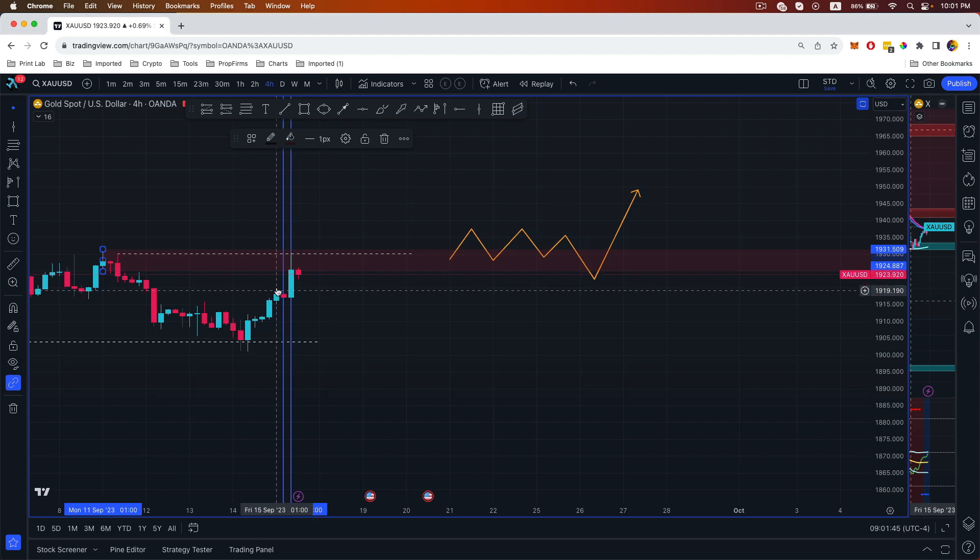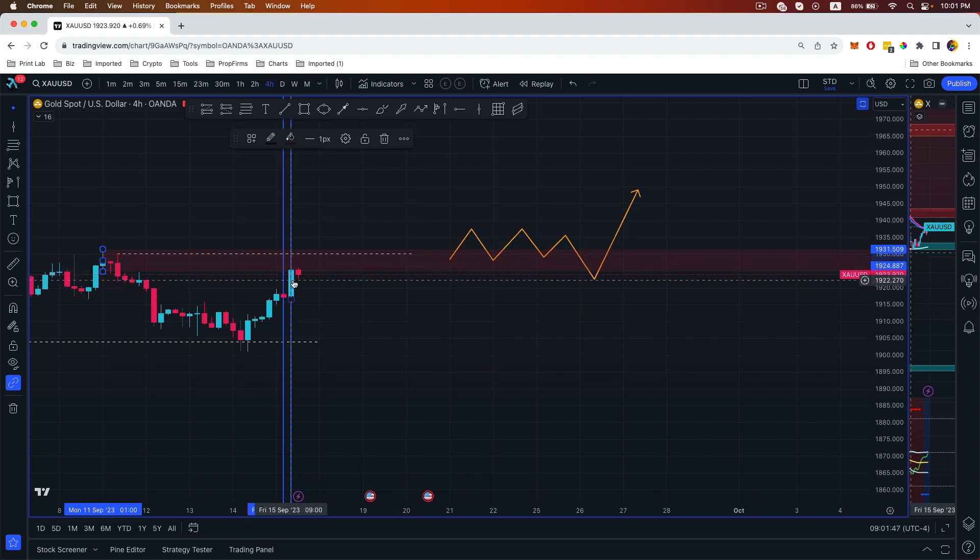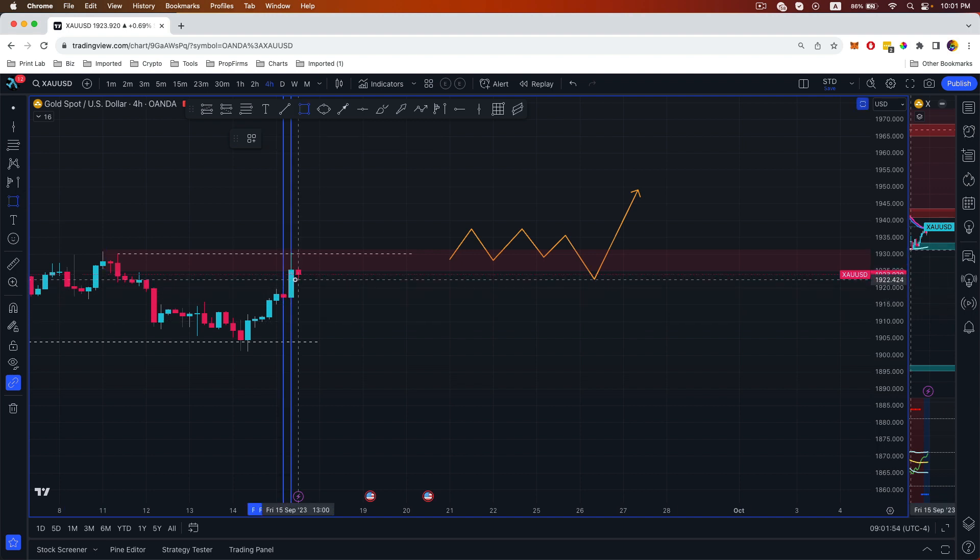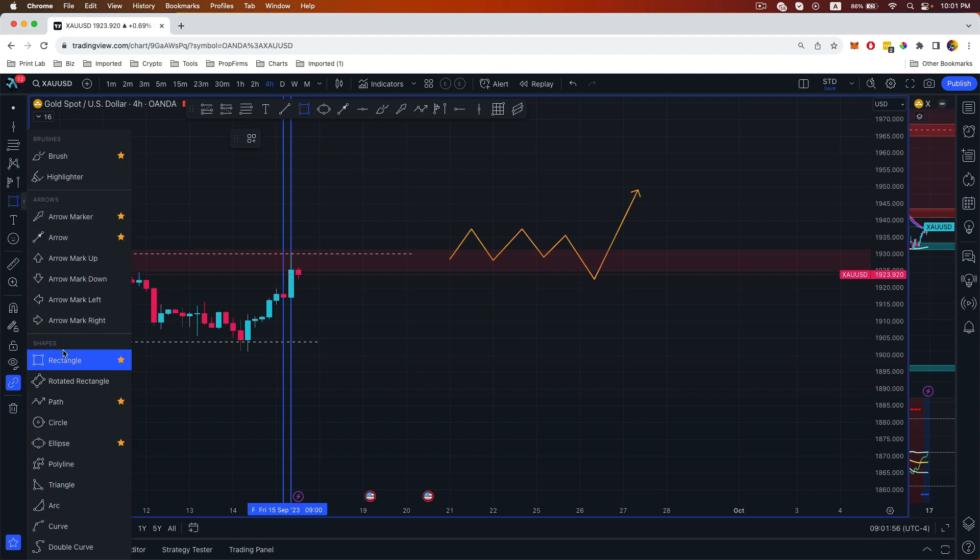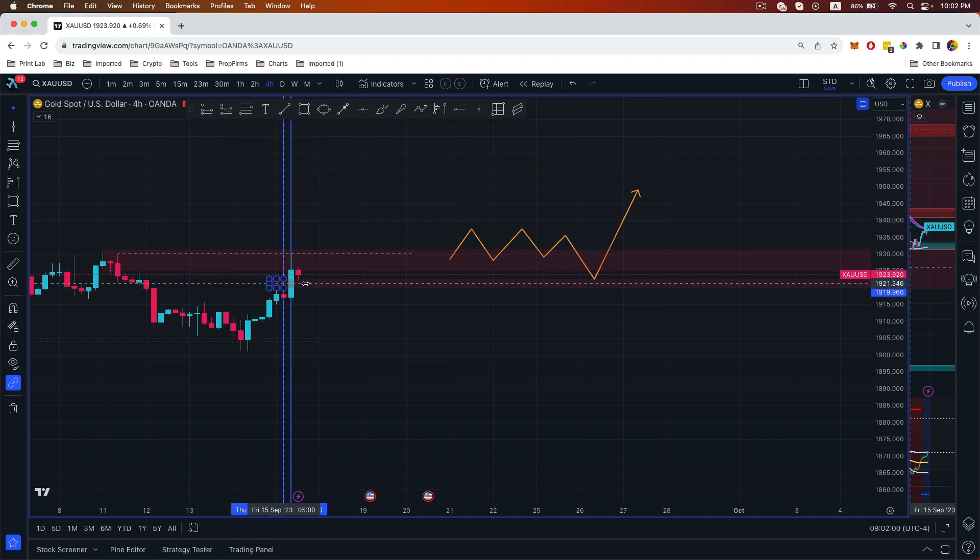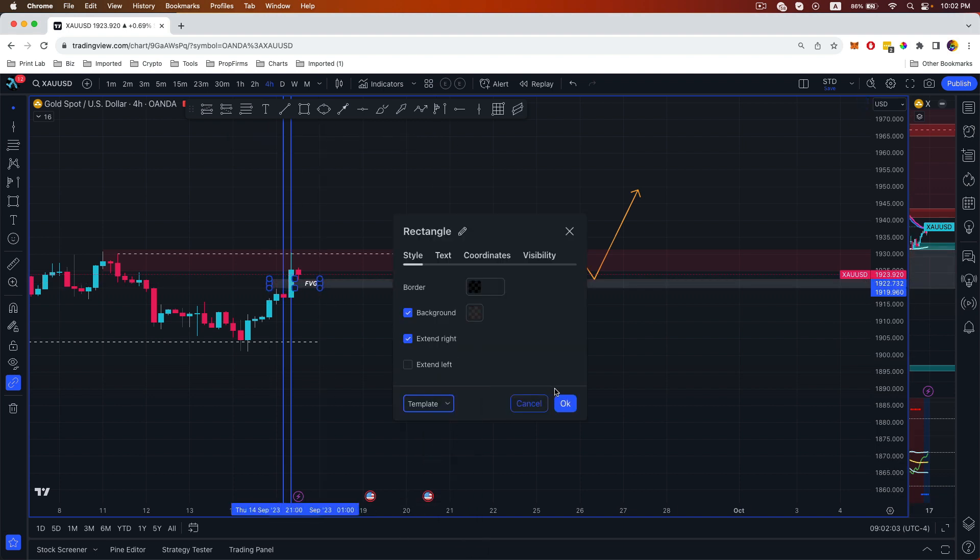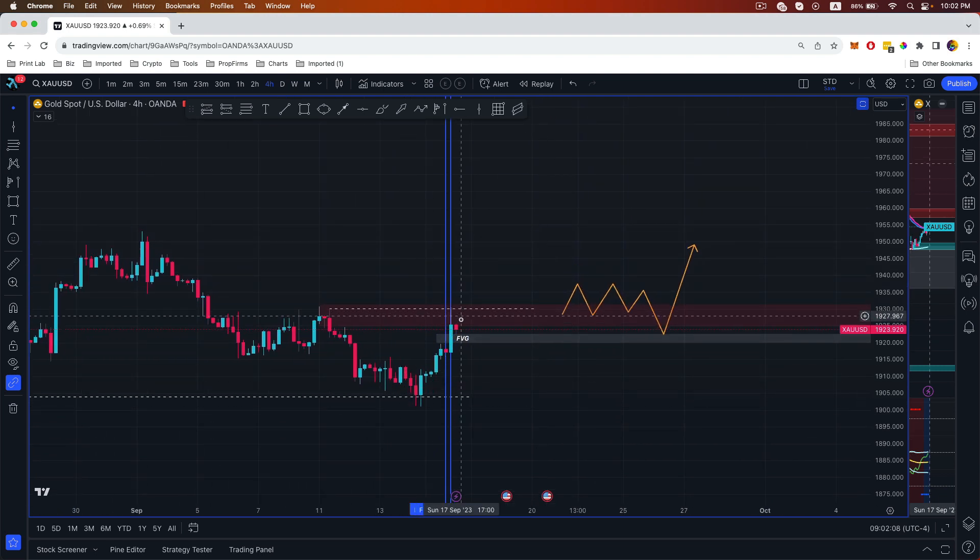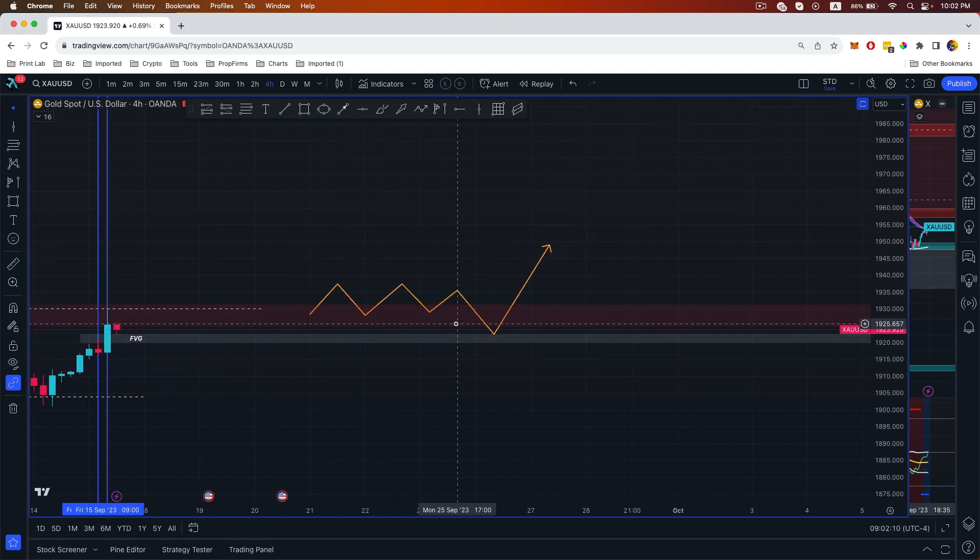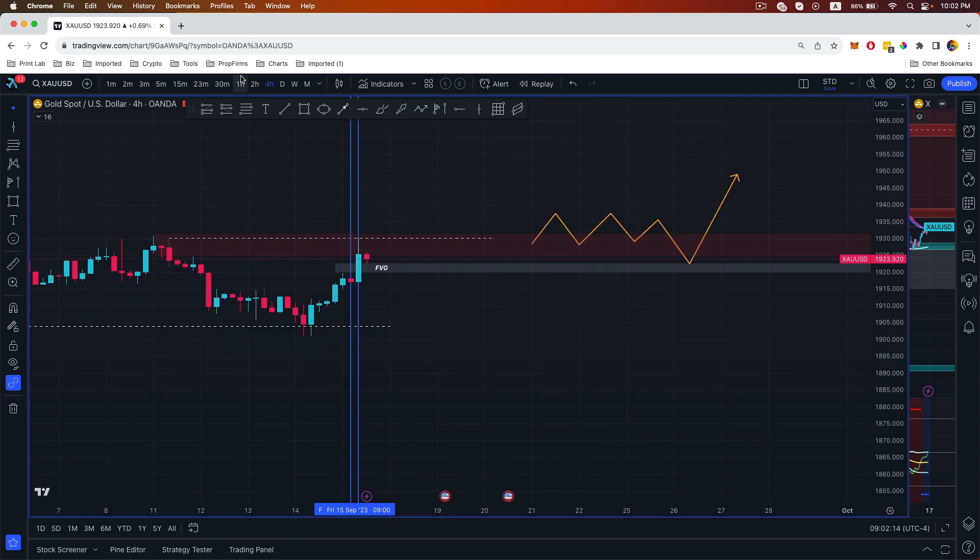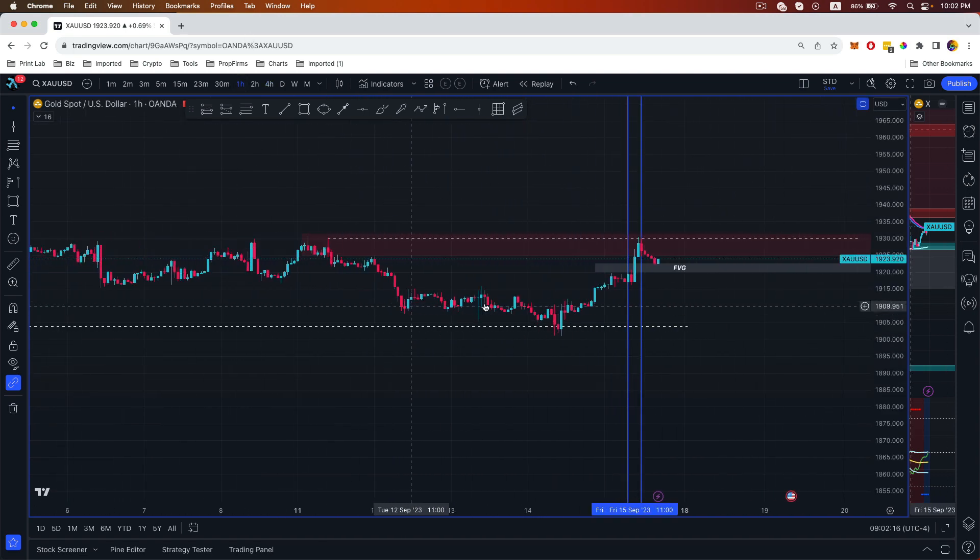You can see price tapped into our supply order block, and we also have a fair value gap here that we can actually draw as well. Once price tapped into our supply order block, we can head down to our lower time frame to get more idea on what's going on.